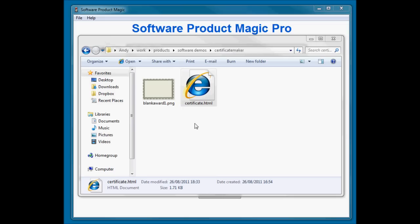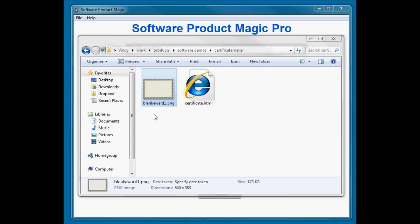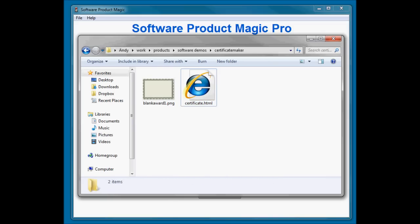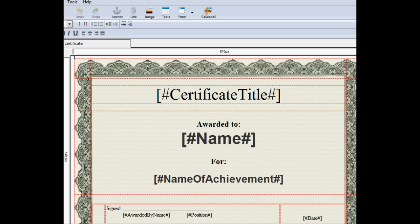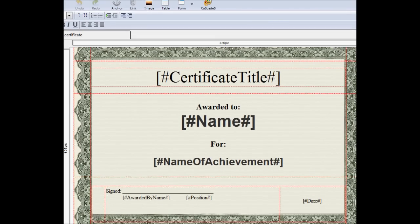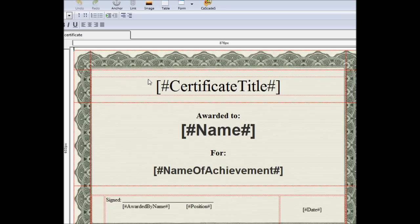I've got two files here. One is a background image file which is of a certificate layout, and then I've made an HTML file called certificates.html. I put that together using Composer, which is a free editor, and just stuck the tags and things that I need straight into it.